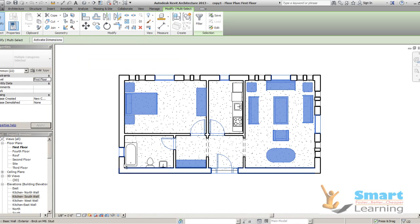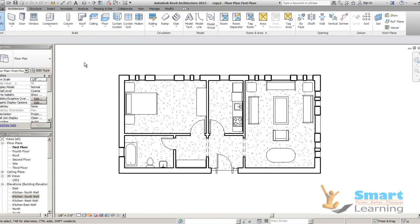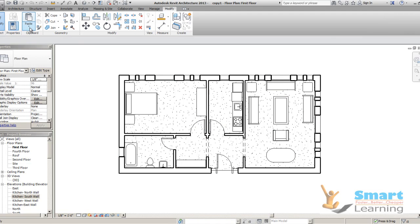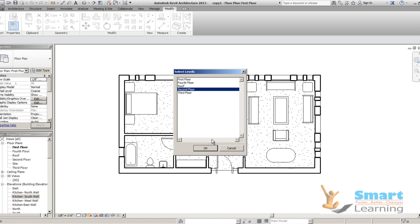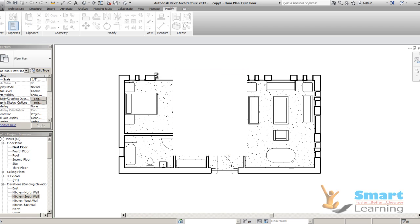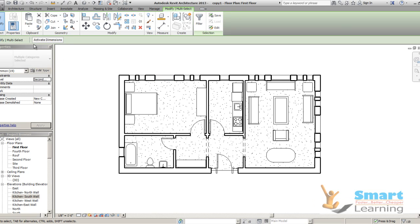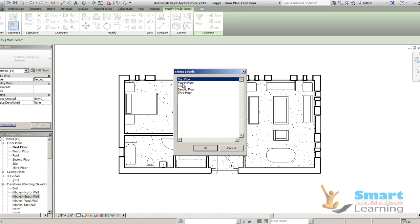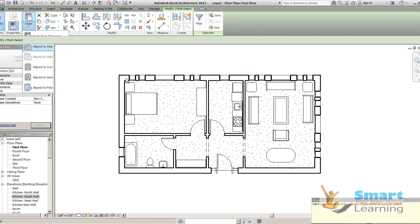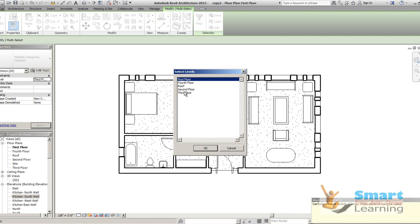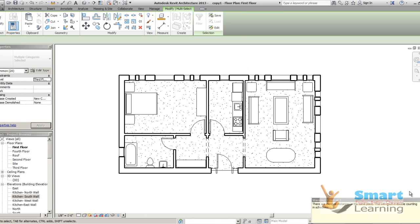All are selected. Next, go to CTRL-C, then release by clicking somewhere else. Go to Modify, go to Paste, and go to Align to Selected Level. I will go for the second floor — OK. Just close this. Again, go to Align to Selected Level, I will go to third floor. Go to Align to Selected Level, I will go to fourth floor. And close it.